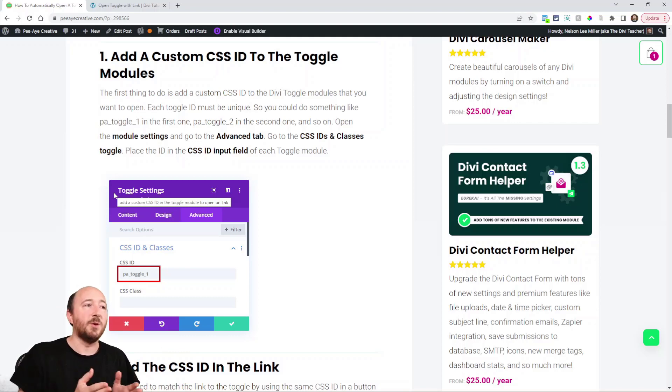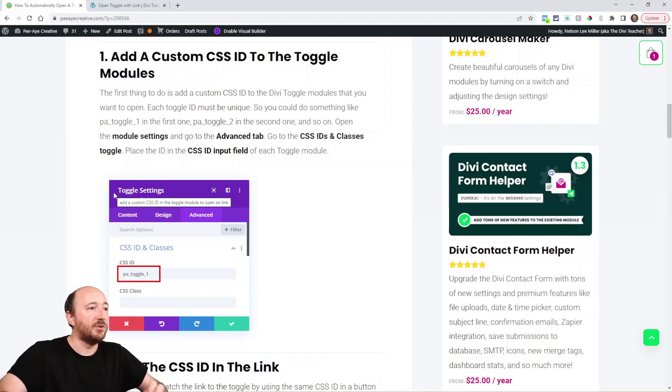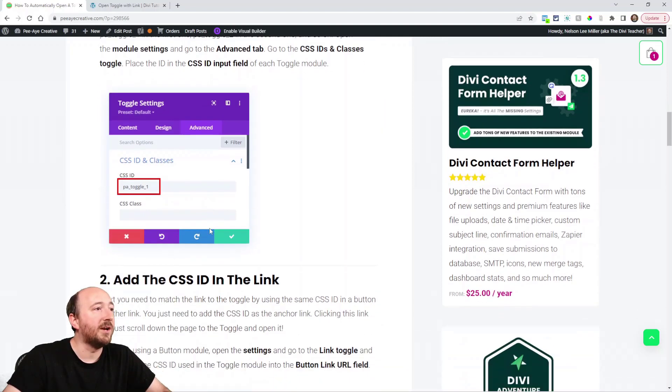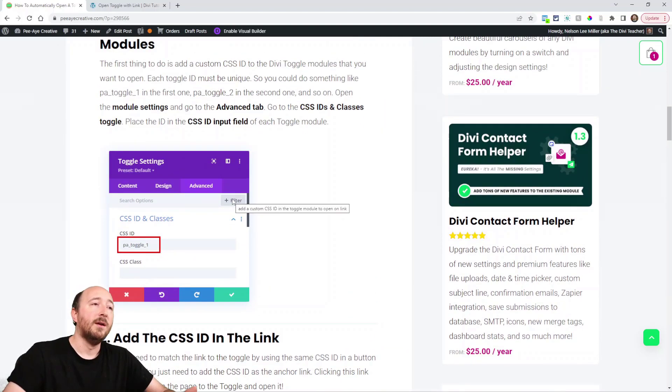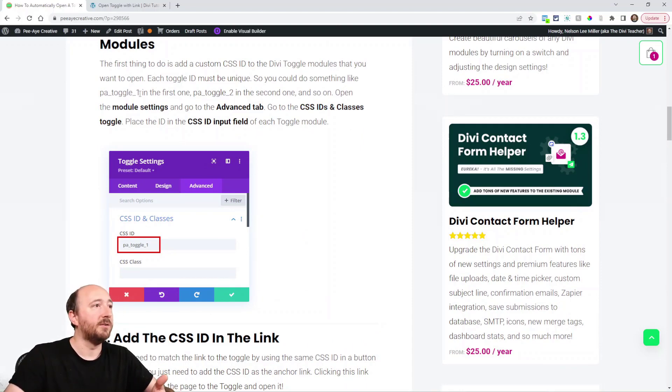It's really simple - we're just adding an ID inside each toggle. You can see in the screenshot here we made it really simple: PA toggle one, you could do PA toggle two, etc.